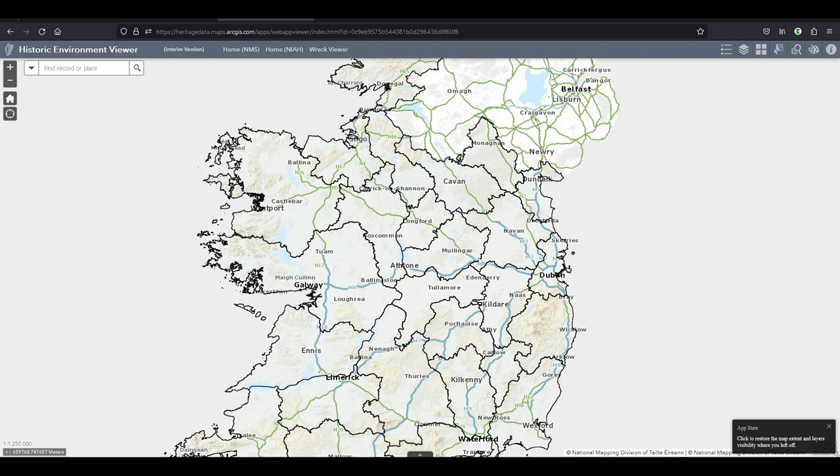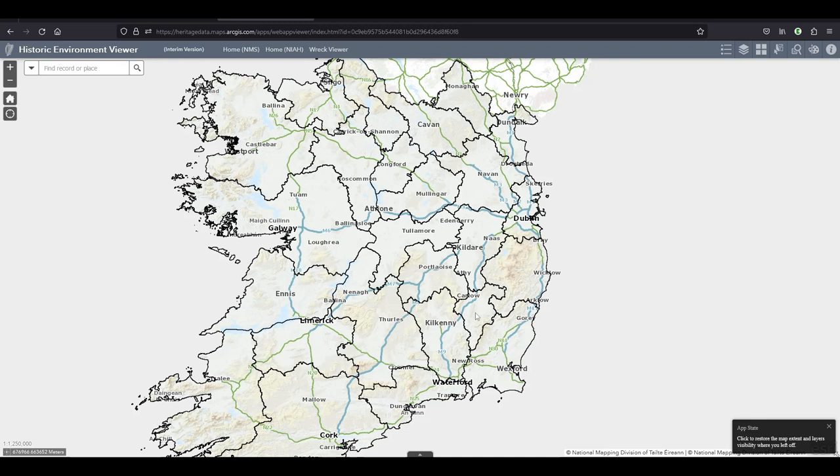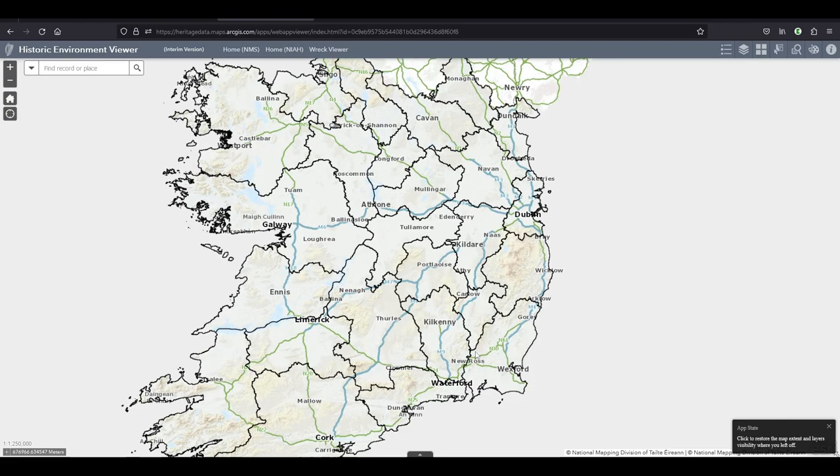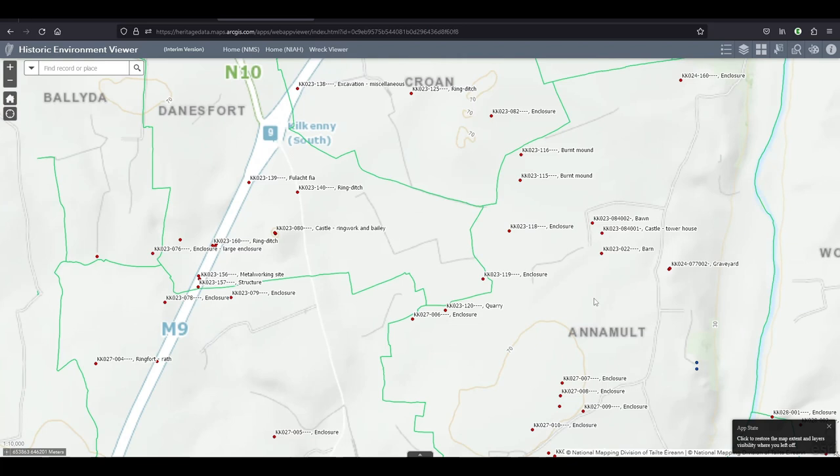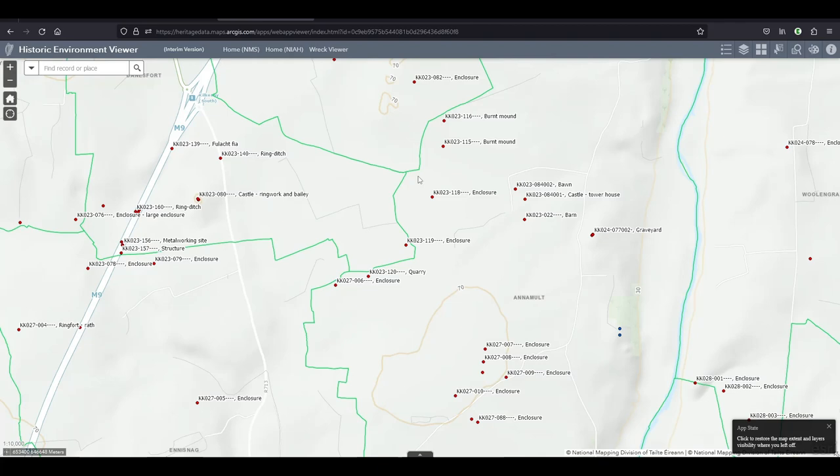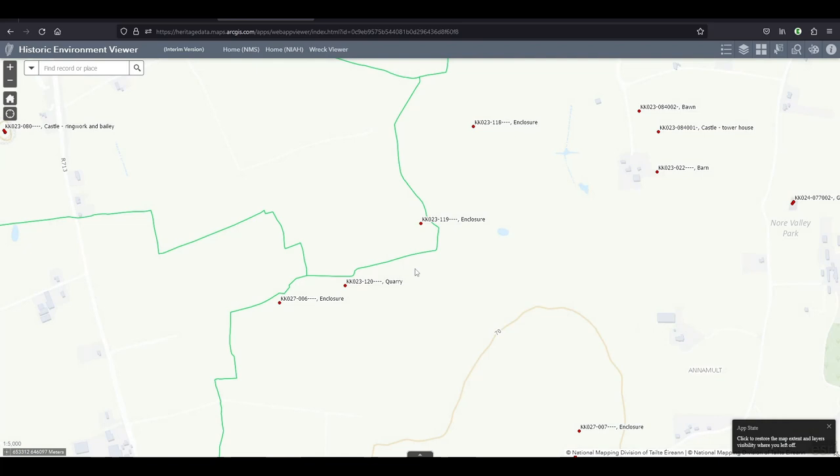Thank you for finally introducing GPS into the historic environment viewer. What they've also done is the county boundaries. I don't like how strong they are, but at least they have them. And also they have townland boundaries. You have to zoom in a little more to see them in green, which should make it easier to find certain locations.